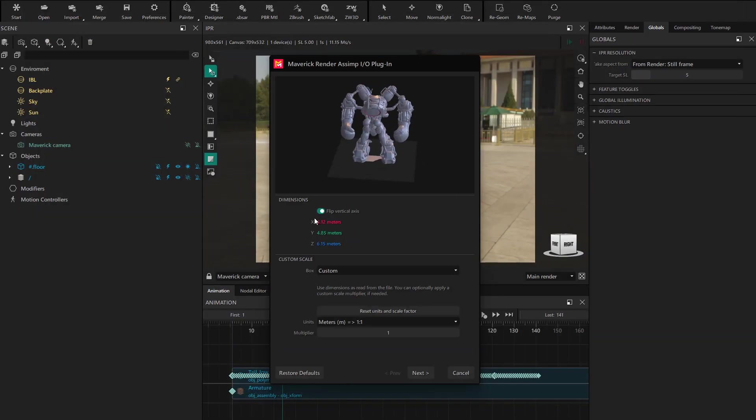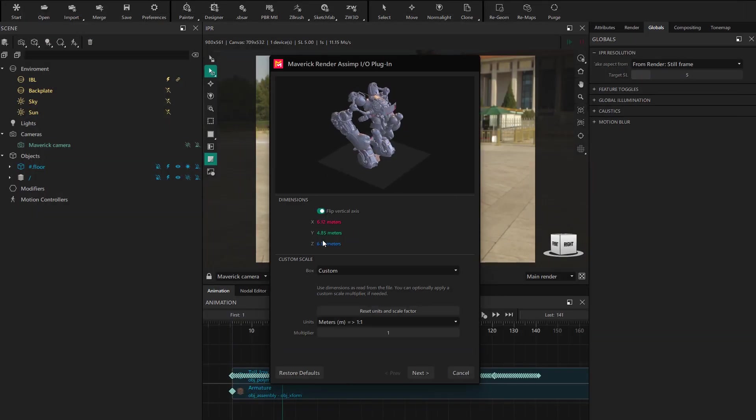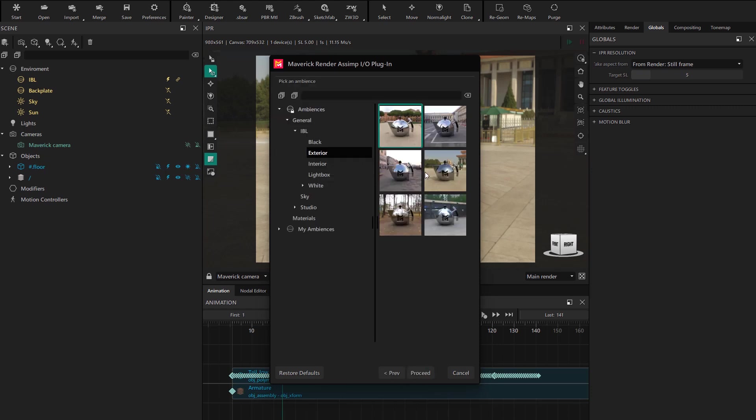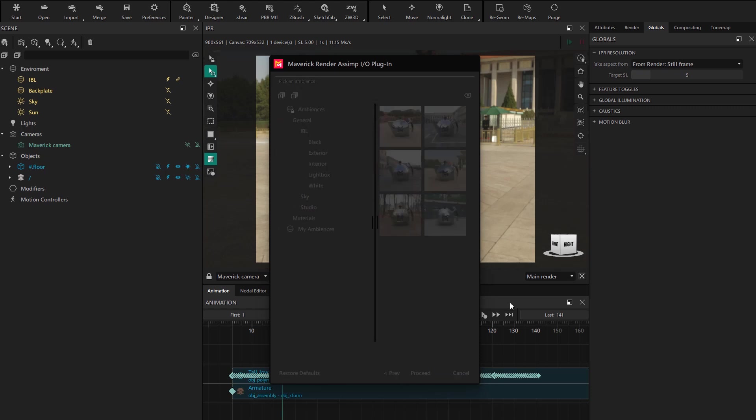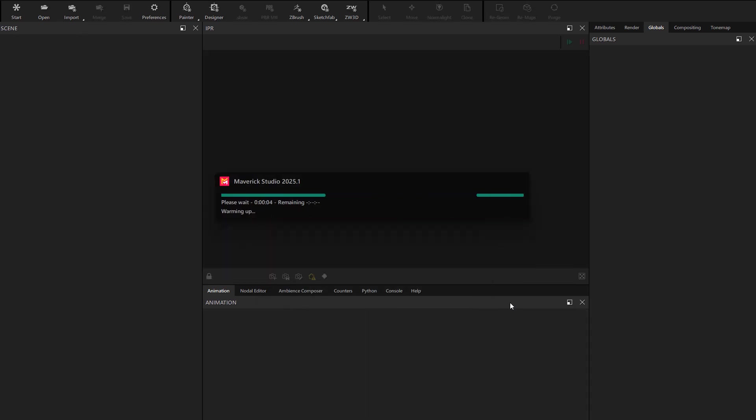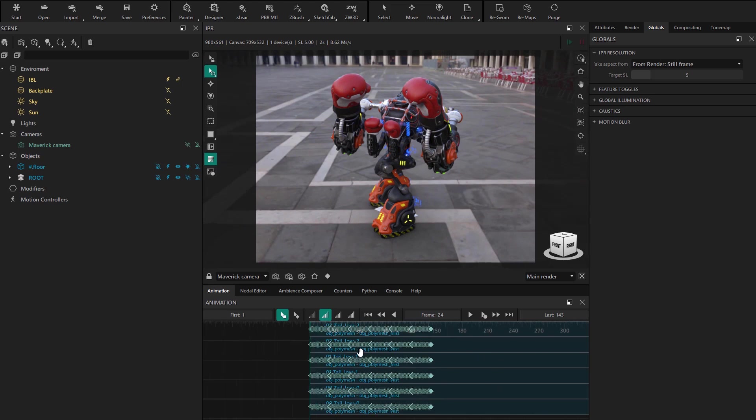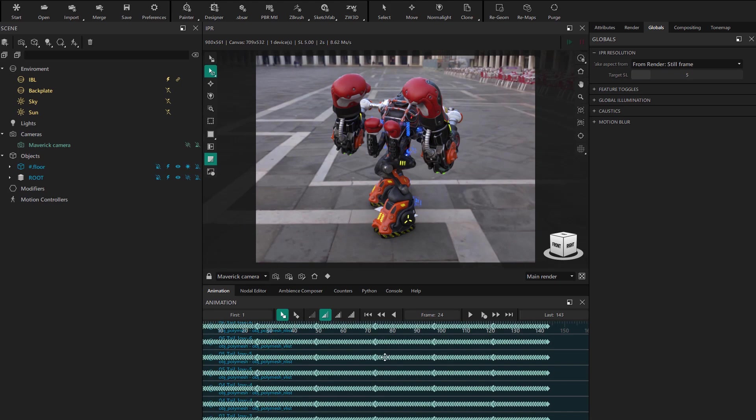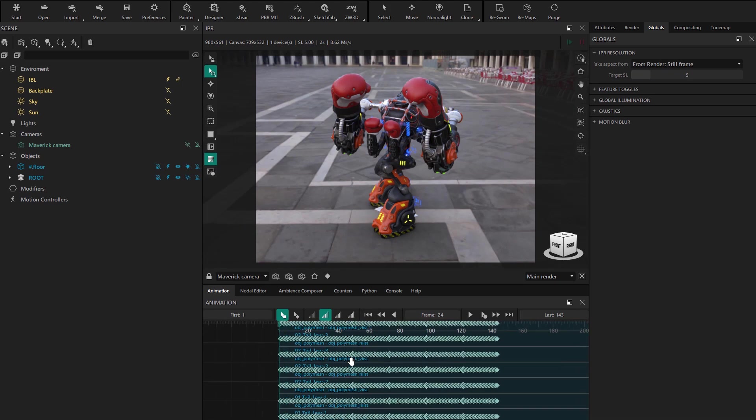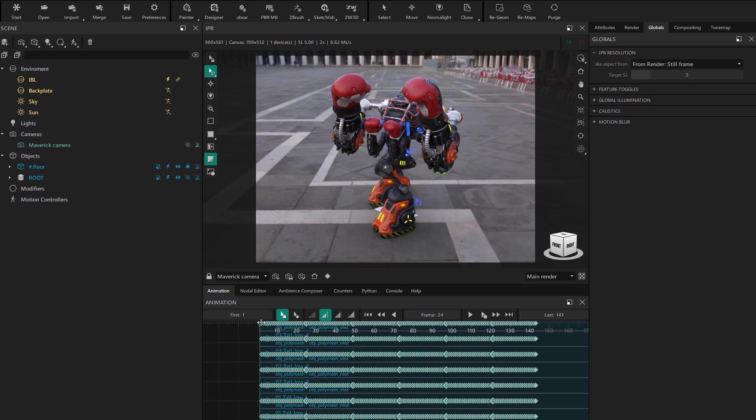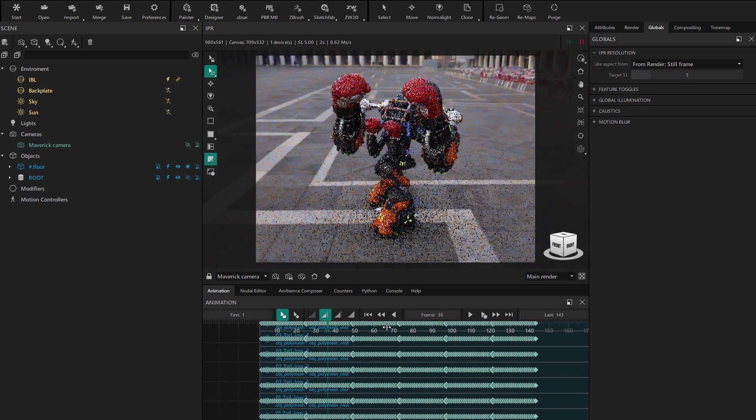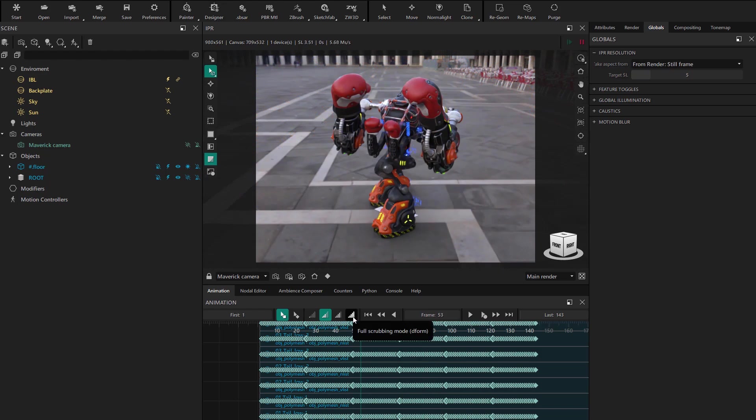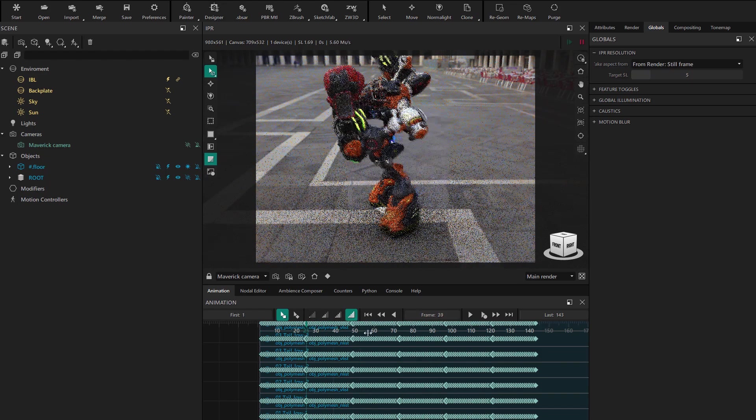As always, we check that the flip is correct and the scale is accurate. We continue and choose an ambience for the import. Now we have it on screen, and in this case, we see many more objects with keyframes. This depends on how the export has separated the scene. Remember that when scrubbing in this case, you'll need to use full mode.